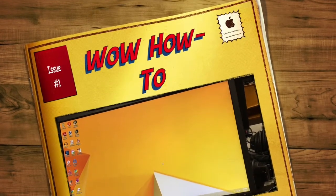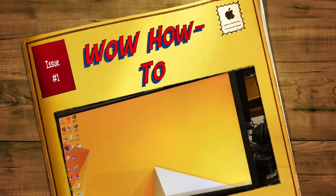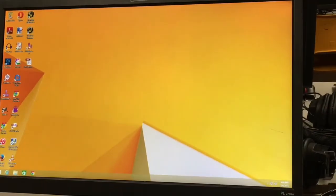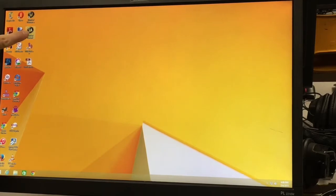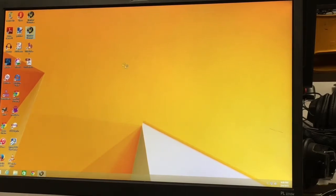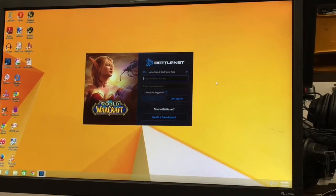When you first come into the computer lab, log into your account and then on the desktop you're gonna see two icons for World of Warcraft. Please use the bottom one. Double click and it'll start Battle.net and then you're gonna log in with the information I gave you.